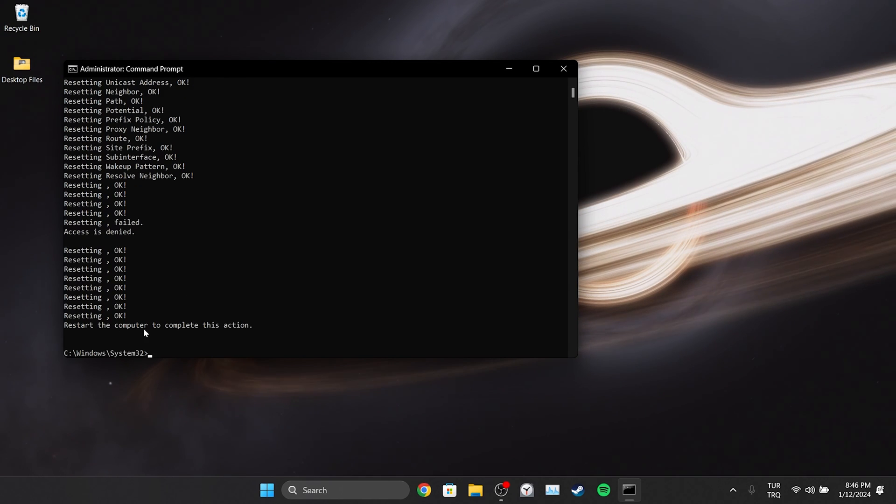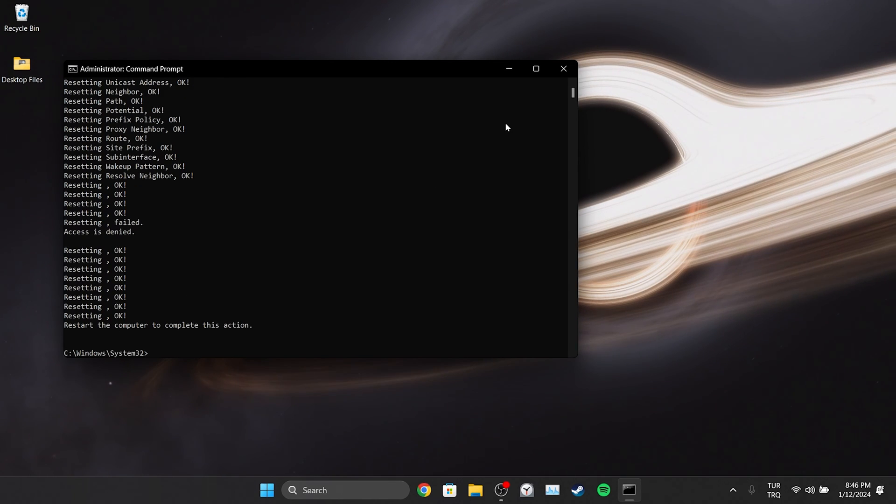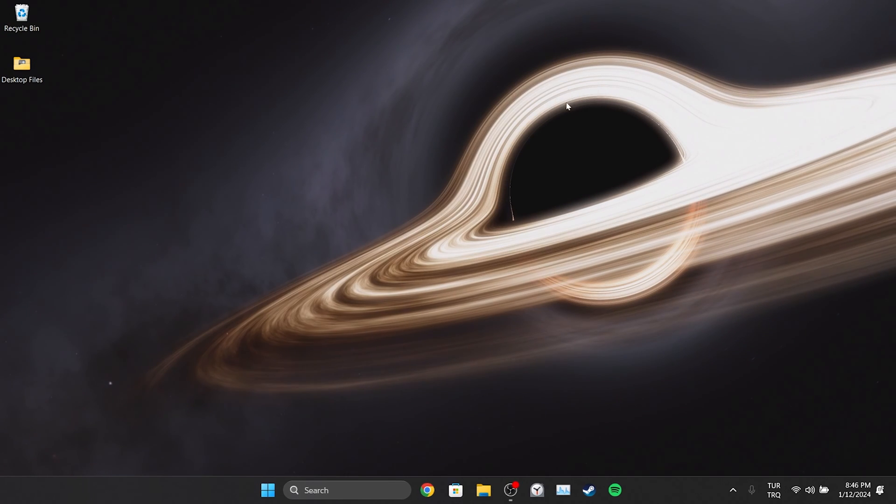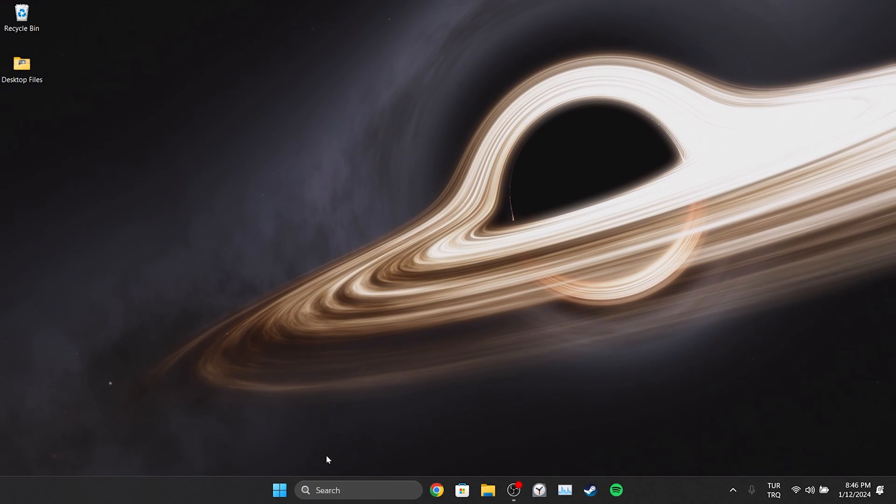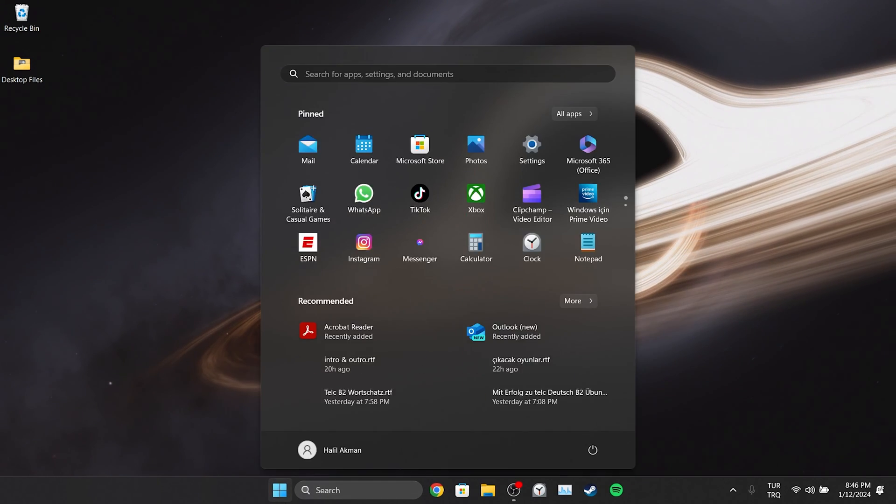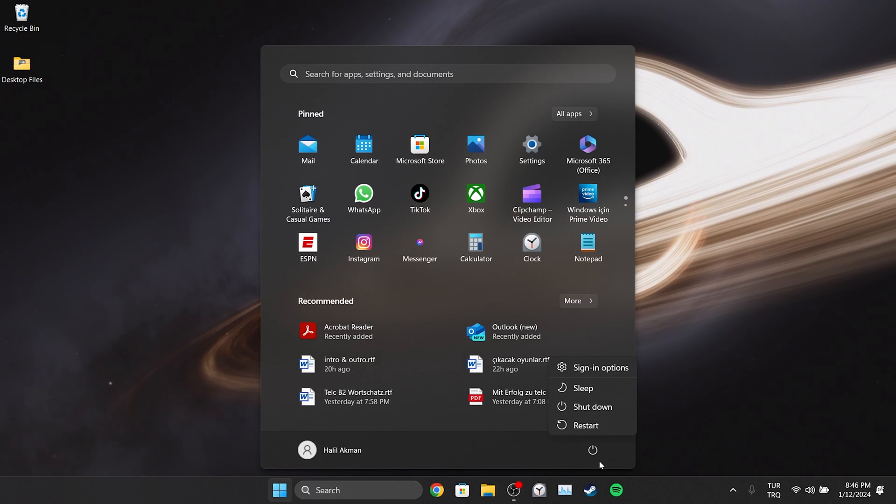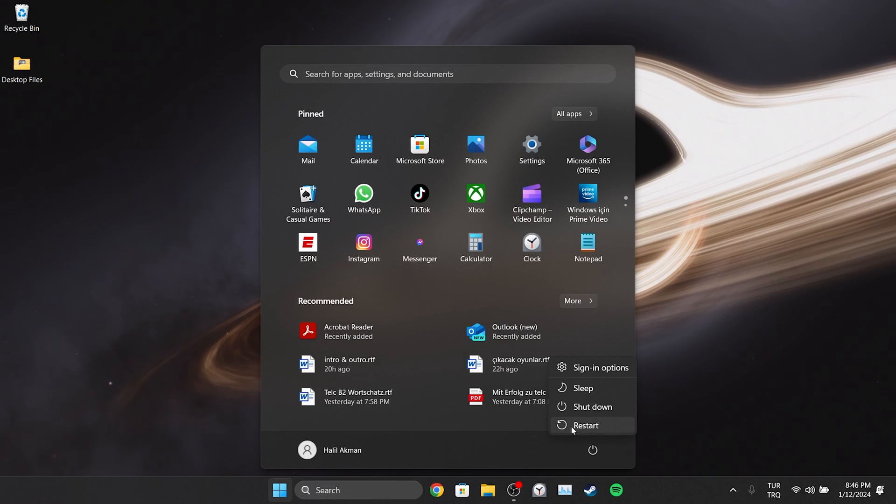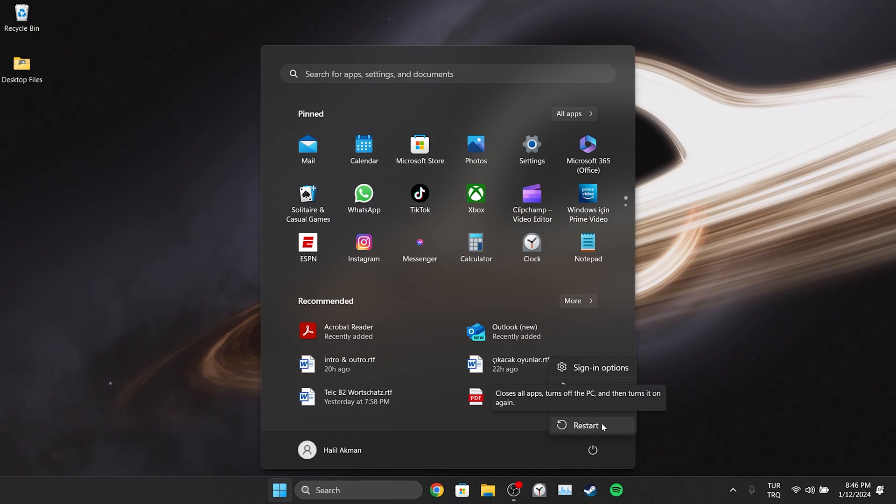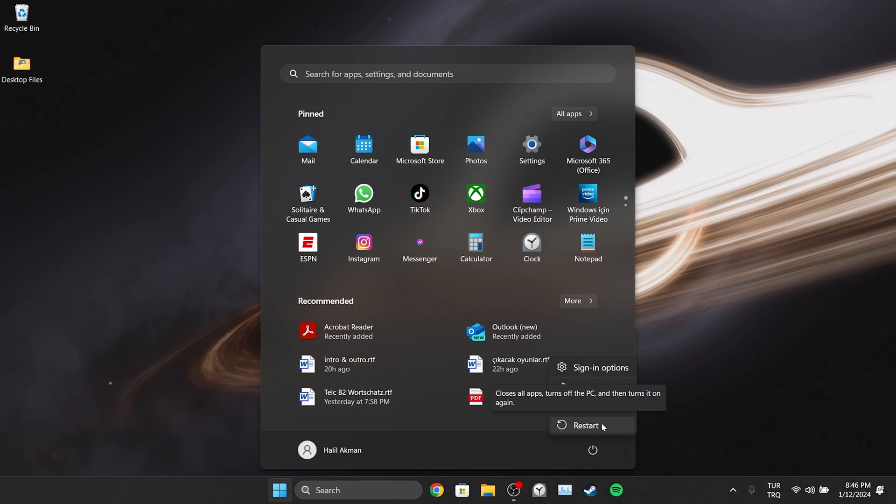We are done with CMD. In order to complete this process, we need to restart our computer. After restarting your computer, we can check if the problem is solved. If the problem persists, we will move on to the fourth solution.